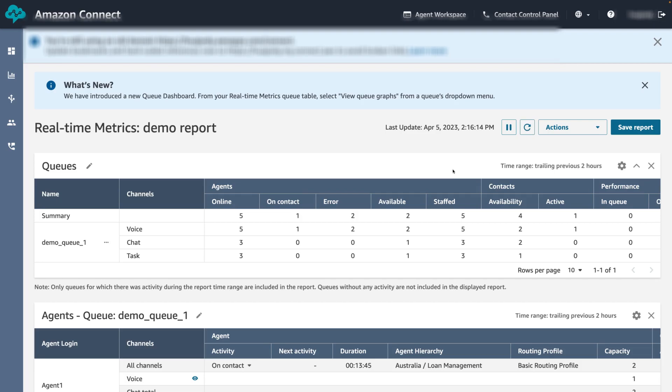In this demo we went through how to create, save, download and share reports. Thank you for joining me to go through the real-time metrics reporting feature for Amazon Connect.